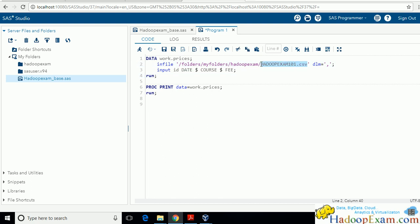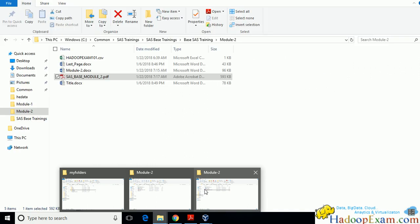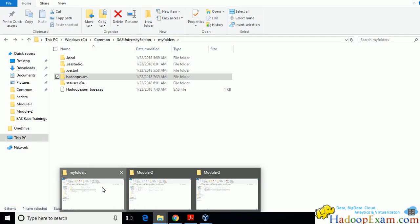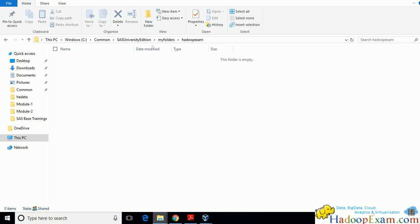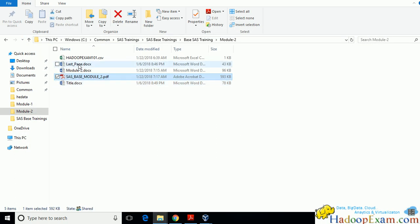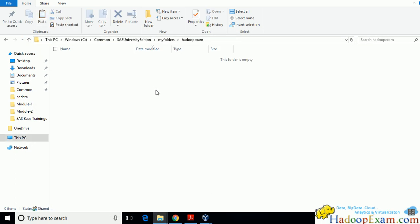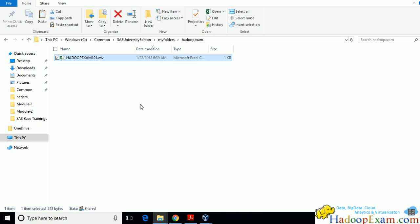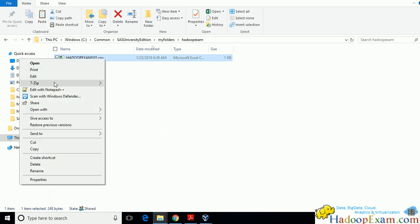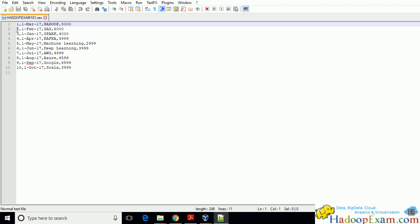To use the CSV file, it must first exist in the folder. I will share this file with you. Let me copy it and put it into the Hadoop Exam folder. Open it — this is a CSV (comma-separated) file with four fields: the first field is an ID field, the second is a date, the third is a course name, and the fourth is the fee for the training course. This data contains 10 records.